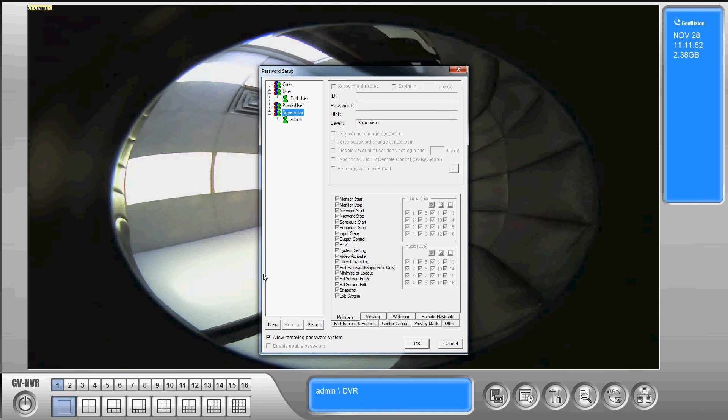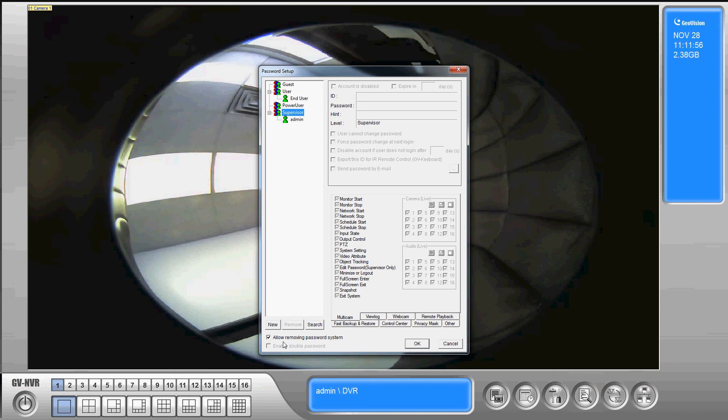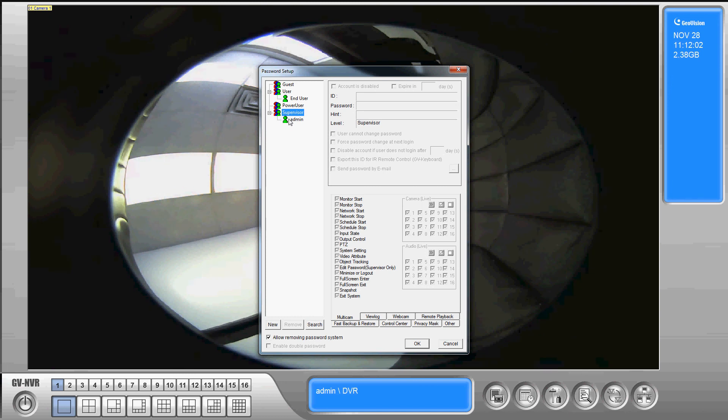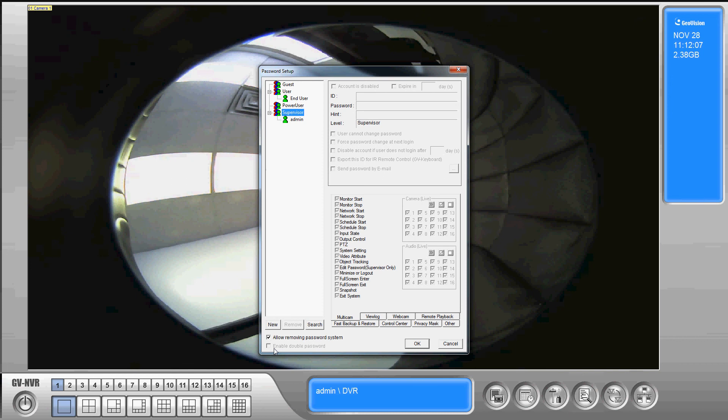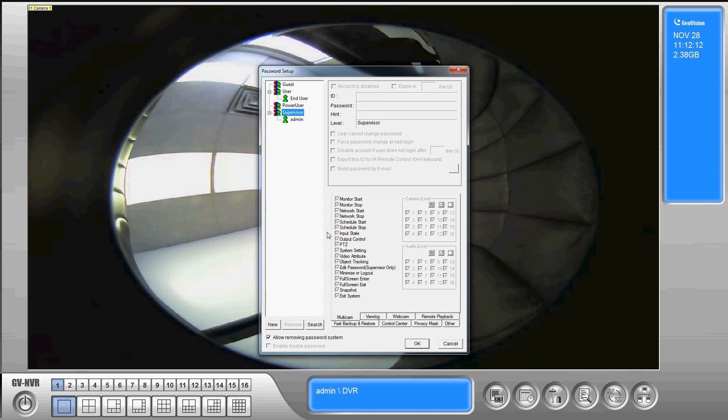Okay the other important thing to note on this screen down here at the bottom we have allow removing password system. If you do not have that checked and you don't remember the password for the supervisor account you're completely locked out. You'll have to use your Sentry recovery disks and do a full system restore in order to get access back to your system.